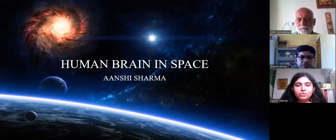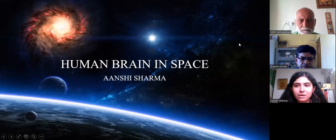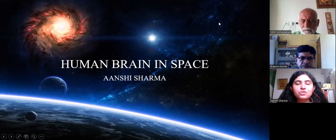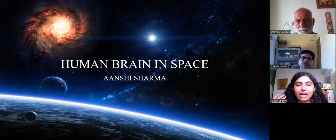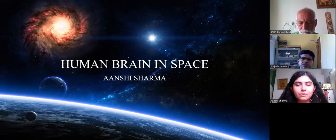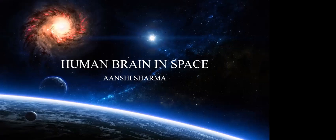Good afternoon to everyone present here. Today I'm going to present my project, which is Human Brain in Space. In this project, I have basically tried to analyze and understand what changes happen inside a human brain whenever any astronaut or cosmonaut goes into space. I have also tried to add a psychological angle to my project to evaluate what psychological changes happen inside the brain of an astronaut, because these psychological changes affect the sleep cycle and the overall personality and behavior of the astronaut.